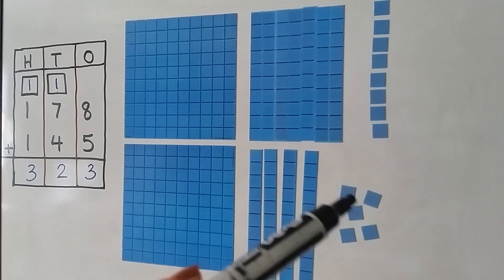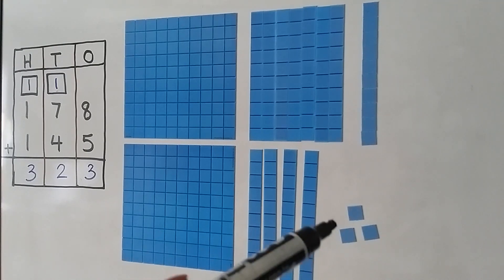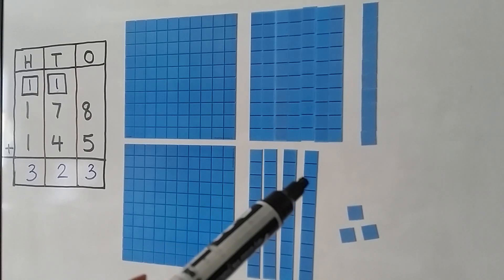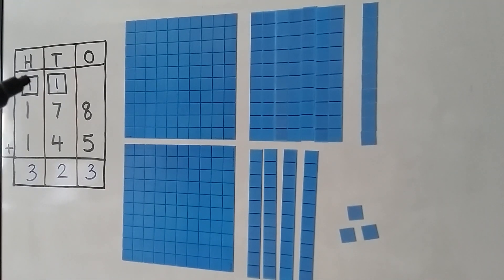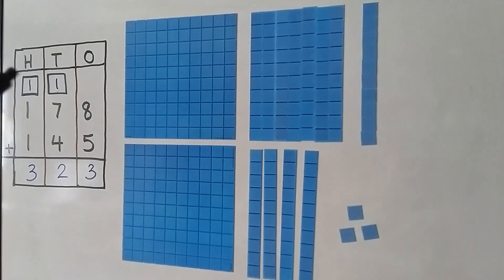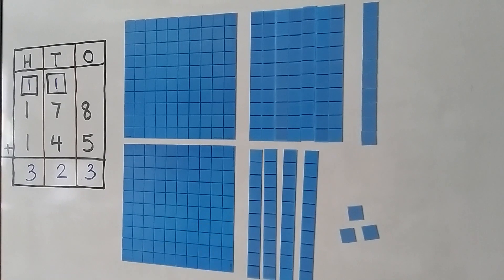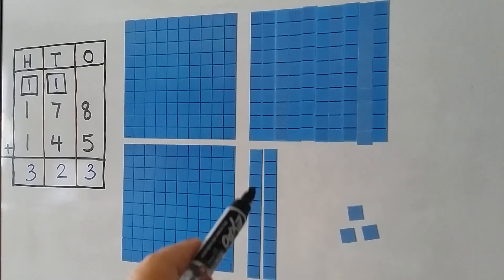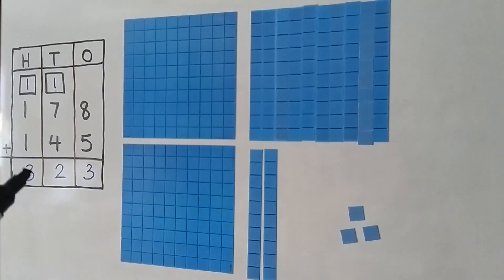We can move two of these ones up to make a new ten, leaving three ones down here. Now we have 1 ten plus 7 tens plus 4 tens — that's 12 tens. We can regroup 10 of these tens as a 100. We're left with two tens and three ones. So we have 100, 200, 300 — 323.